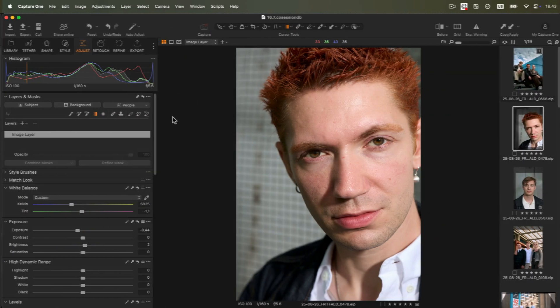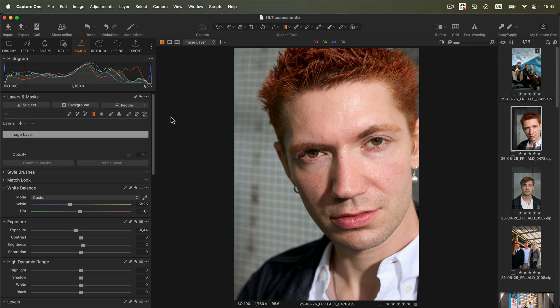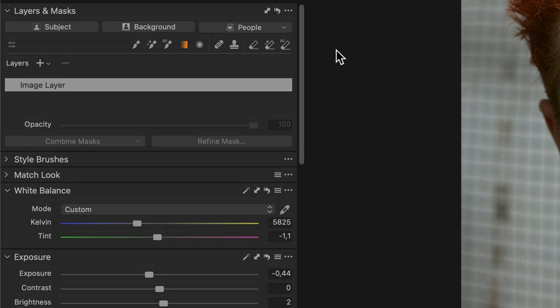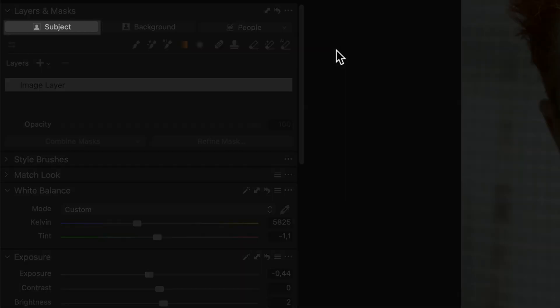Let's see now an example of how we can use the Subtract operation to mask the whole subject except for the hair. To start with, we'll create a subject mask. To do that, simply click on the subject button.